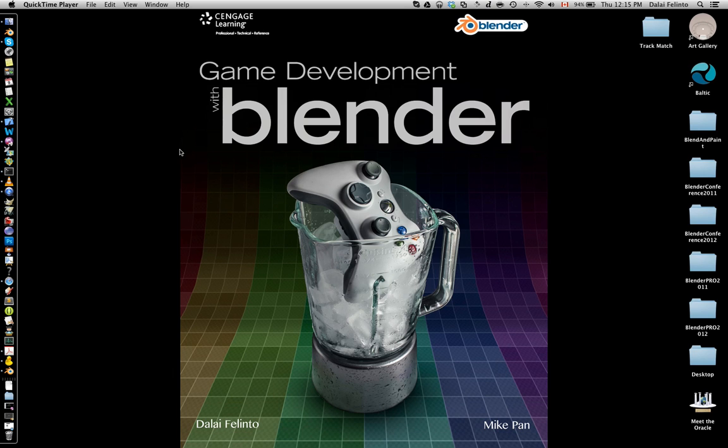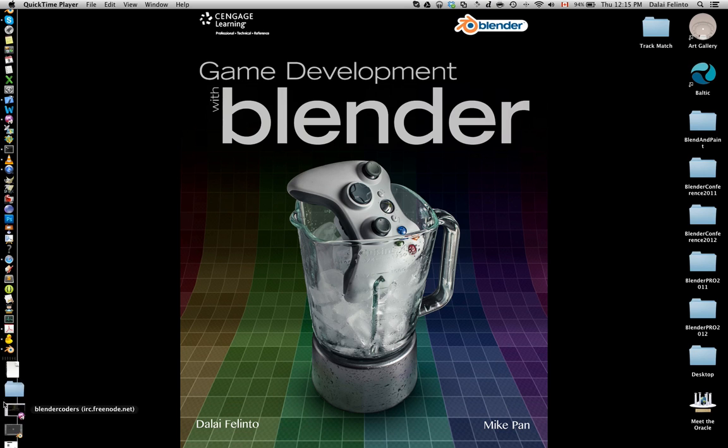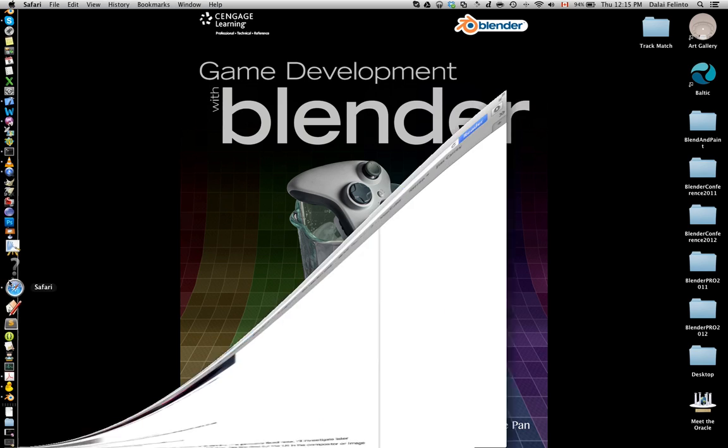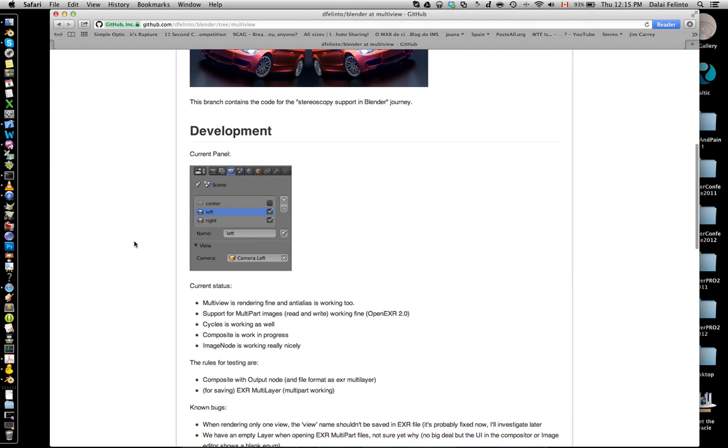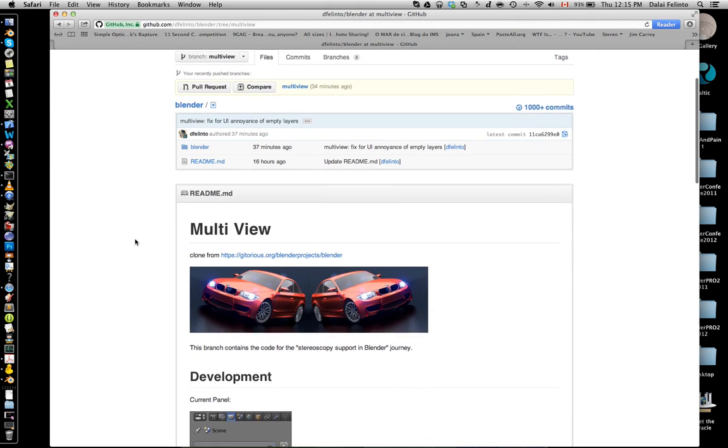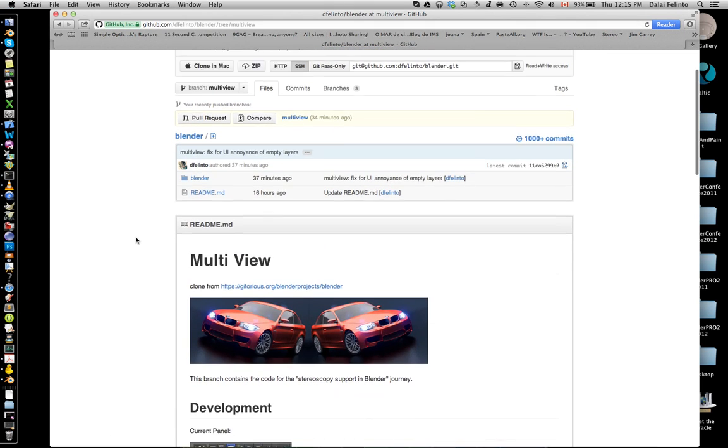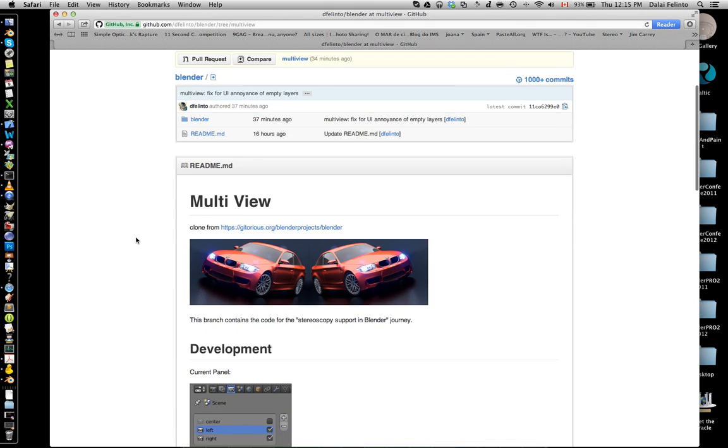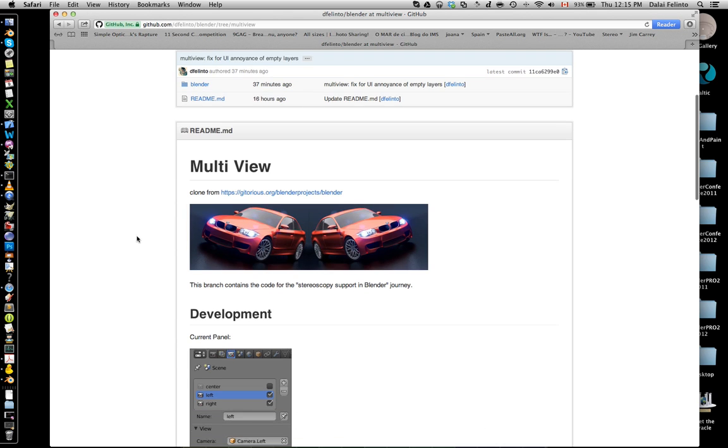I'm going to show you the coolest thing I've been coding in Blender recently. Blender is used for 3D modeling, 3D moviemaking, and sometimes for stereoscopic 3D as well. However, Blender has no real support for this.